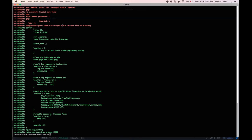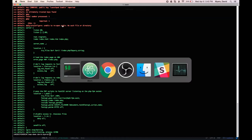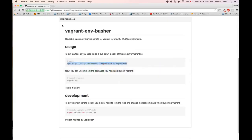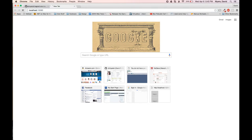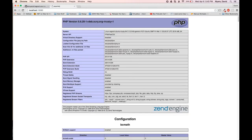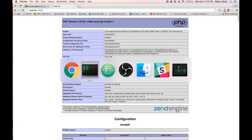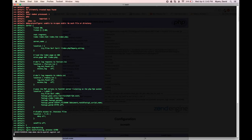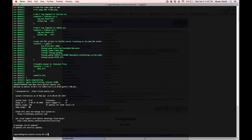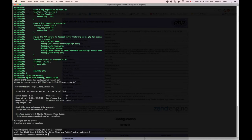All right. Now that the provisioning is finished, let's go ahead and test it out. As we can see here, it is working. And just to verify that MySQL is also working, we'll go ahead and SSH into the machine. And there we have it.